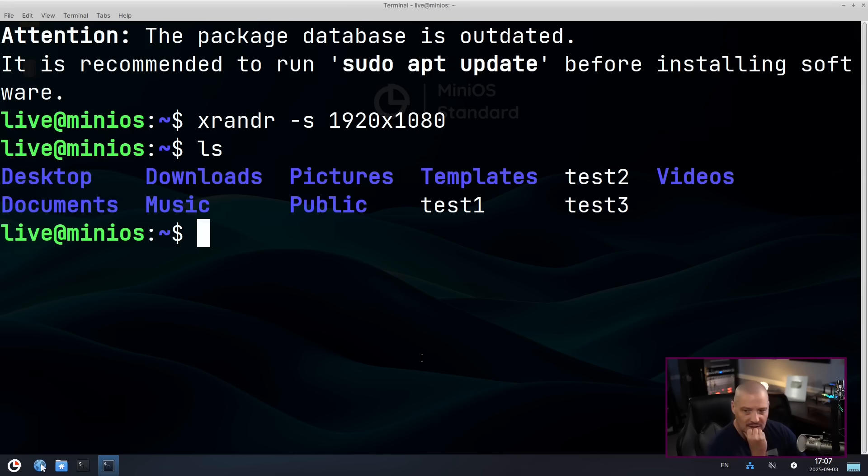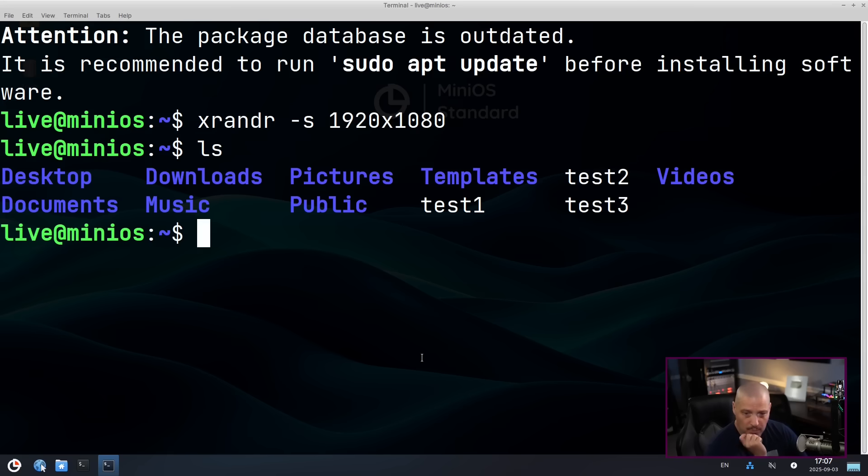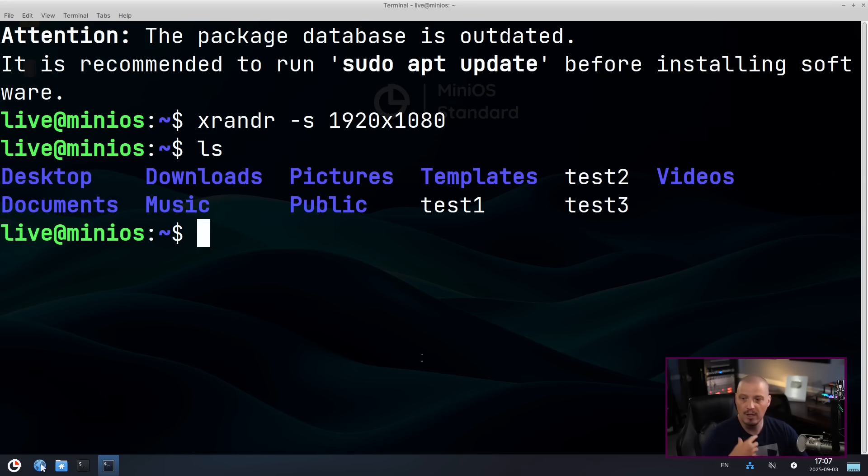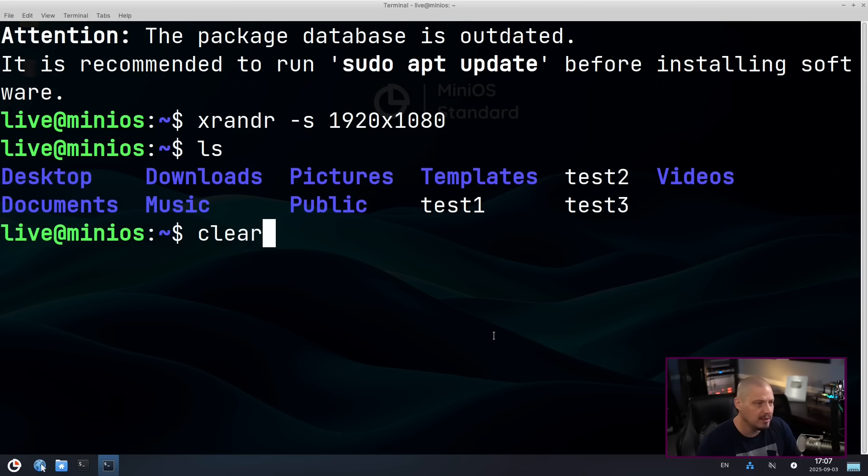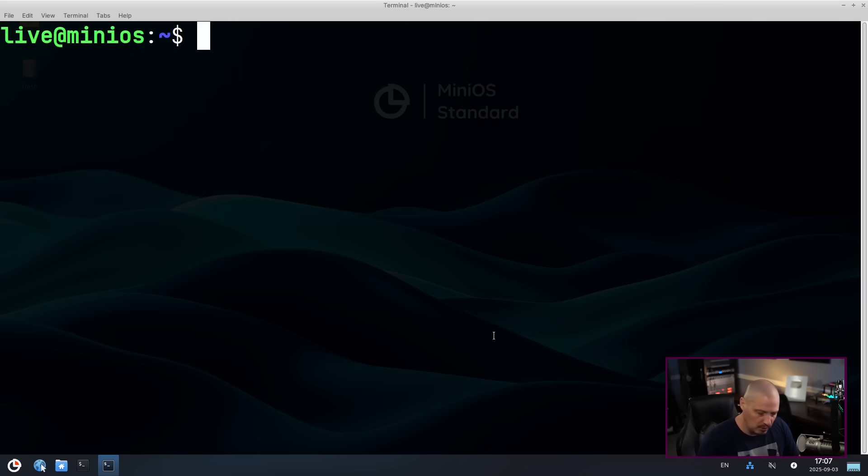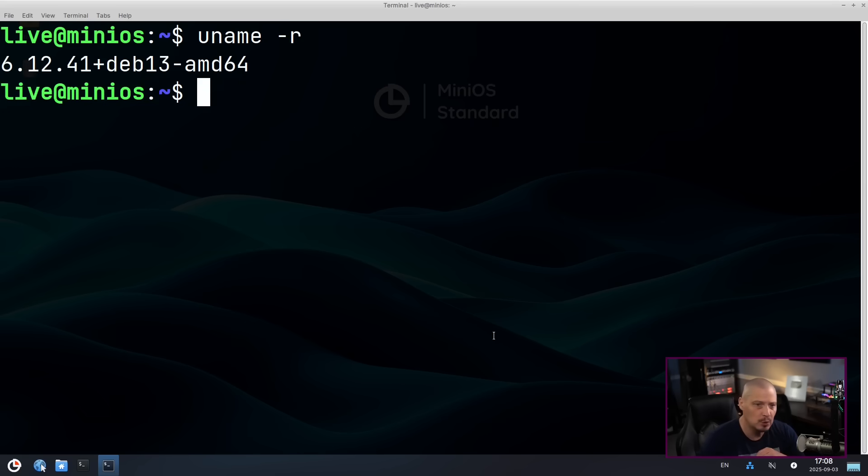And this is very important if you want to come back to a document that you created or a document you've been editing. Or in some cases on the web browser, if you download a document, download a PDF or something, when you go back to your previous session, theoretically that downloaded PDF would still be there. Let me clear the terminal. Let's check and see what kernel we're on here with this release of MiniOS. So we're on kernel 6.12.41.